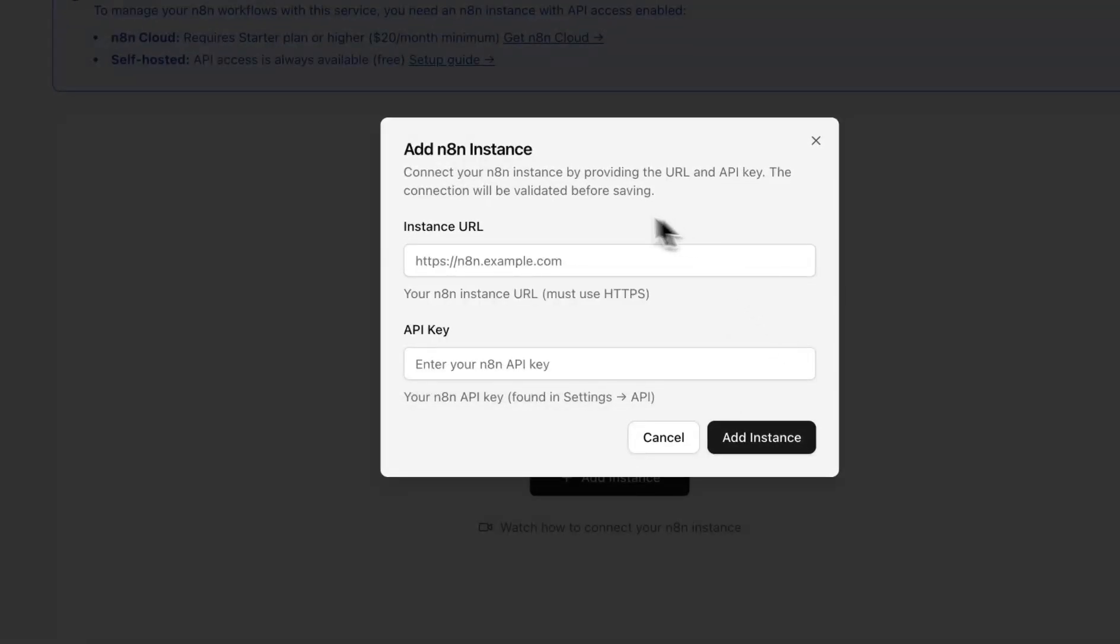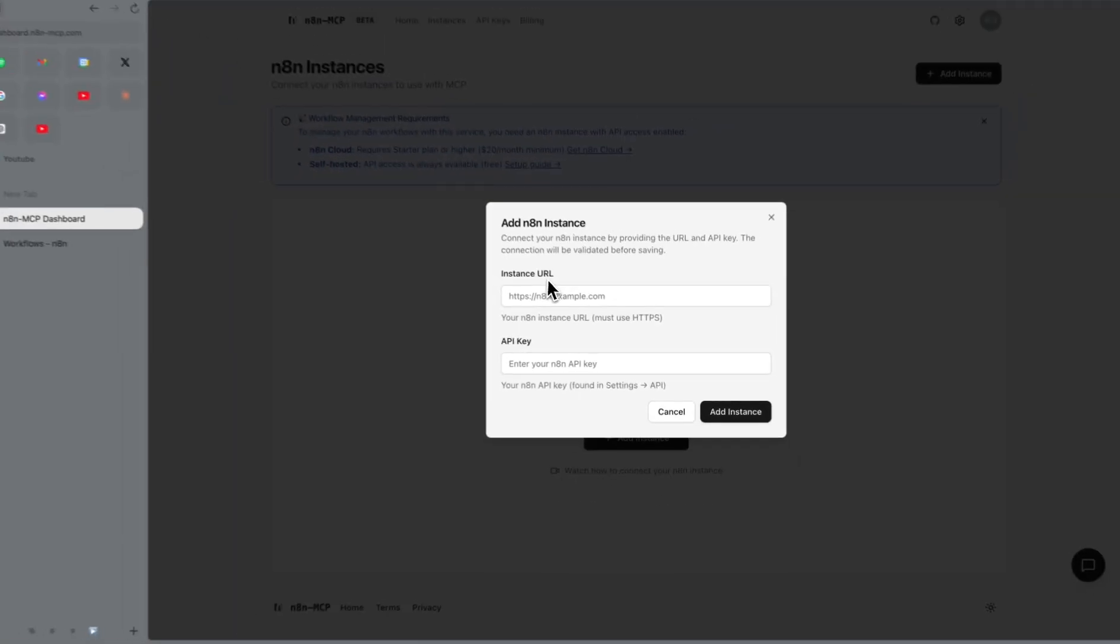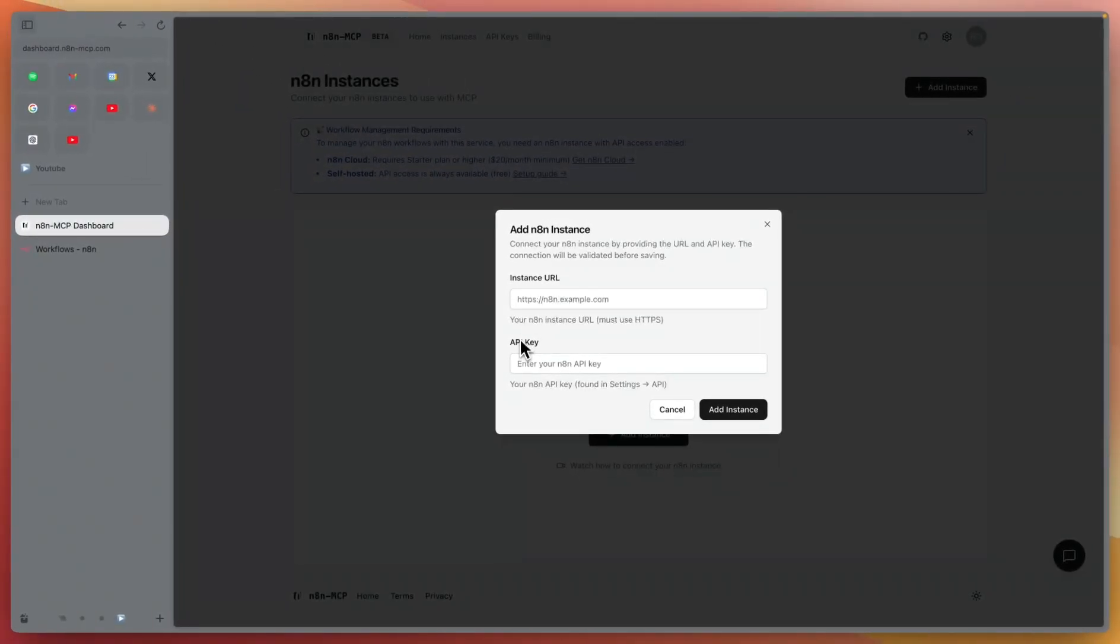Here, you'll need to input instance URL and API key.